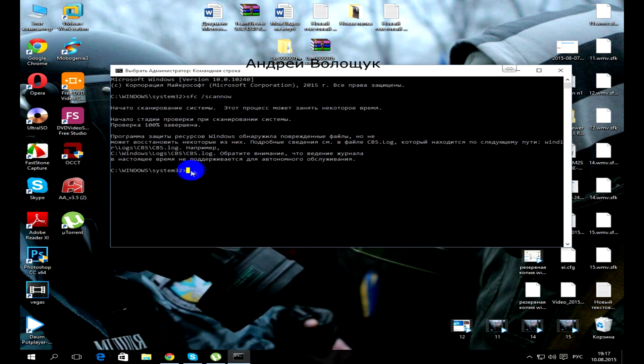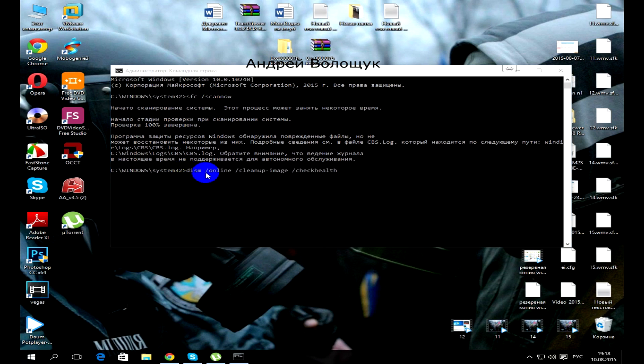As you see a problem is detected, now I need to register a new team: Dism online clean up image check health, press enter.